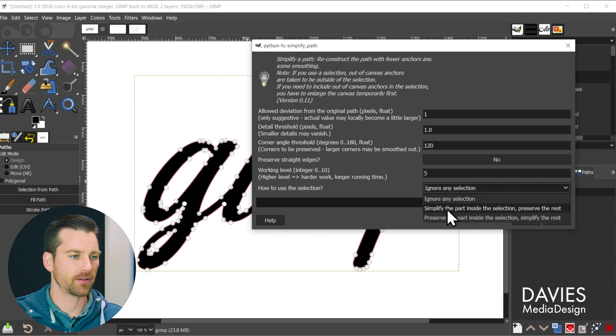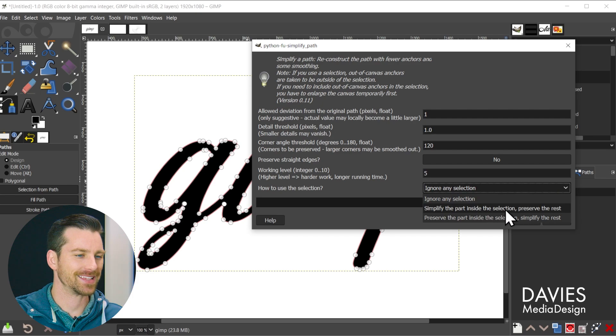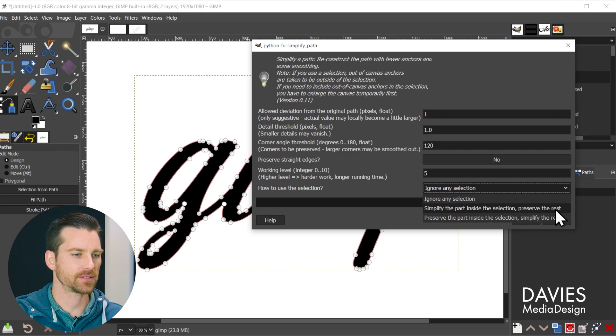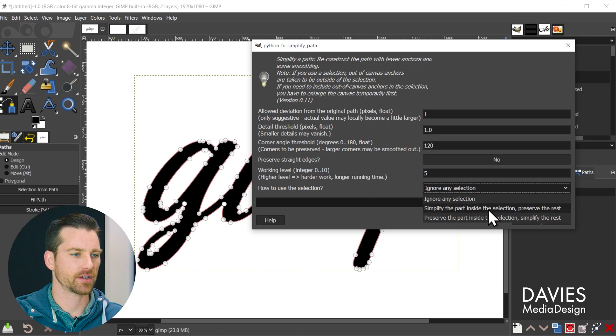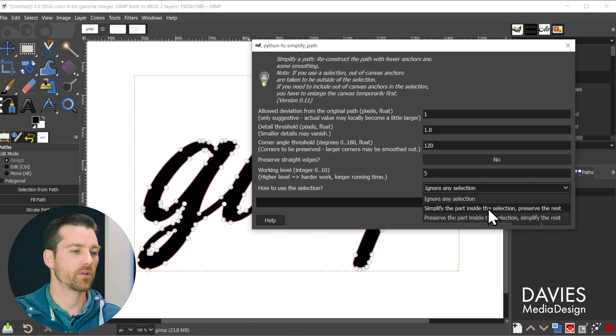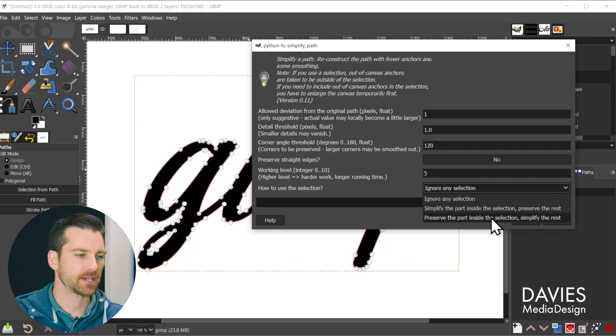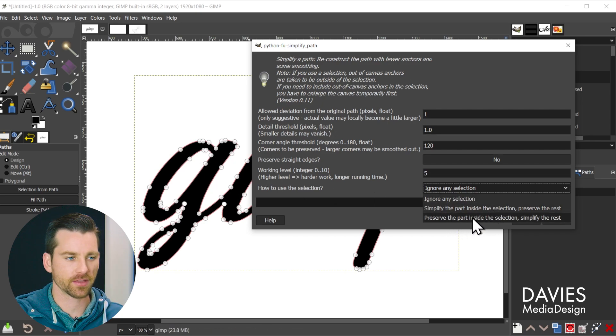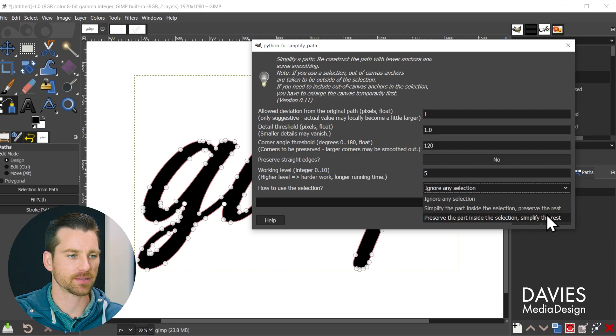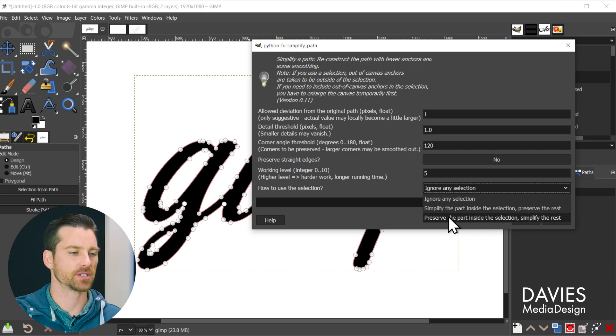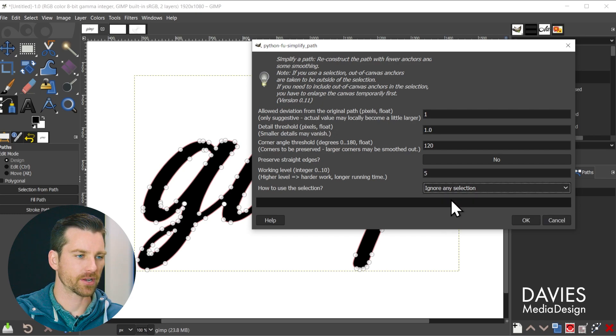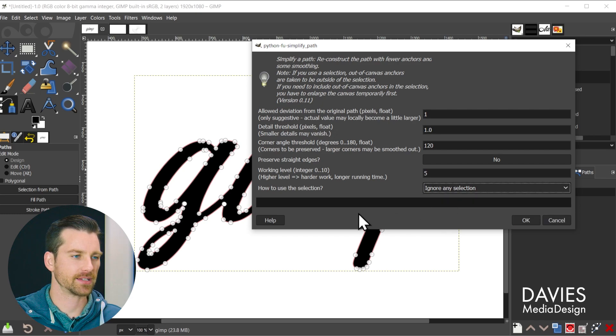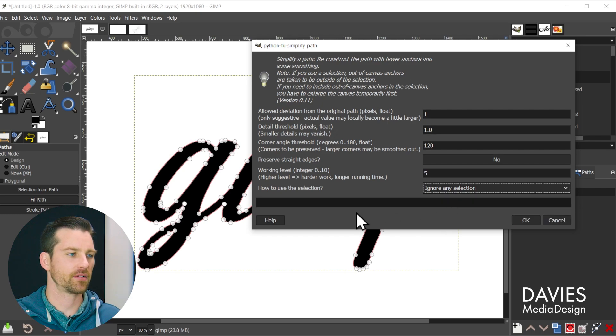So if I come over here, click the drop down, you'll see it says simplify the part inside the selection, preserve the rest. So that's saying you want to simplify all the nodes inside the selection area. Or you can do the opposite by preserving the part inside the selection and simplifying the rest. So we'll show some examples of that in action a little bit later. I'm going to go with ignore any selection for now.